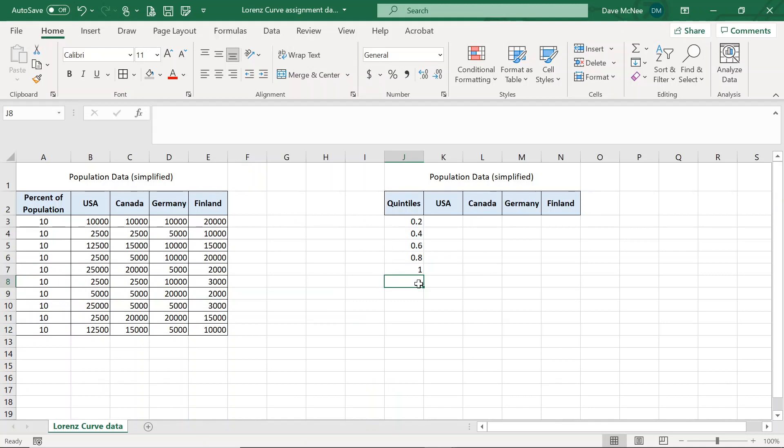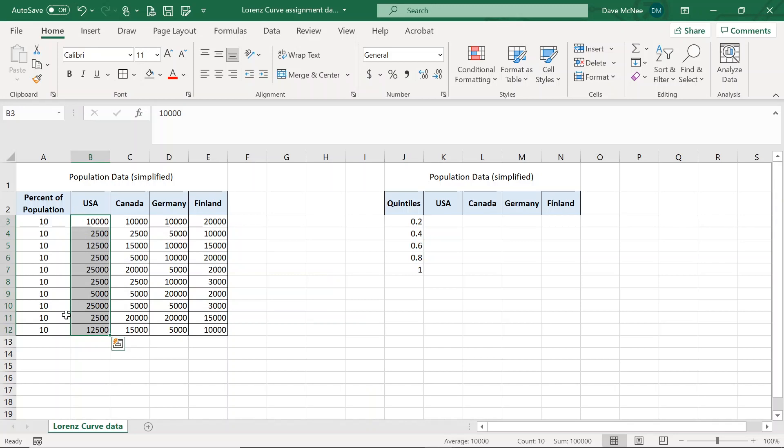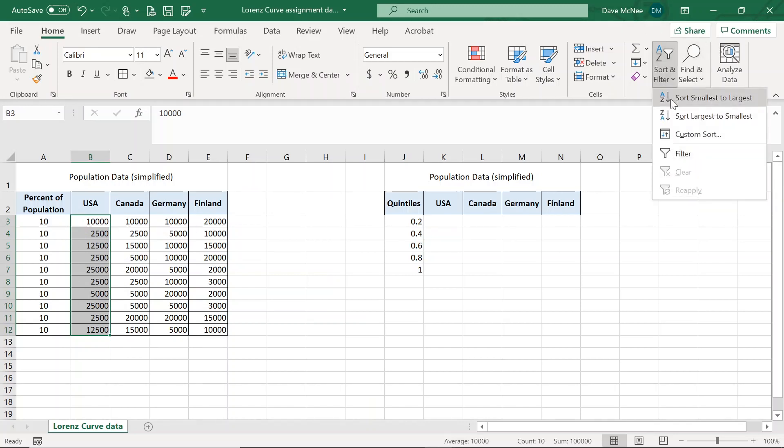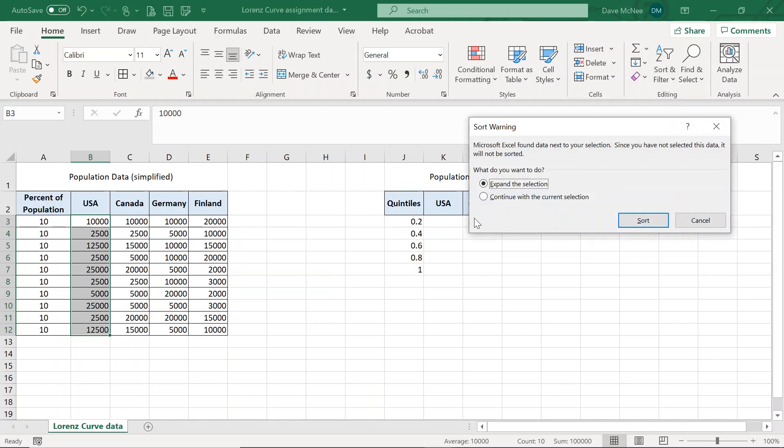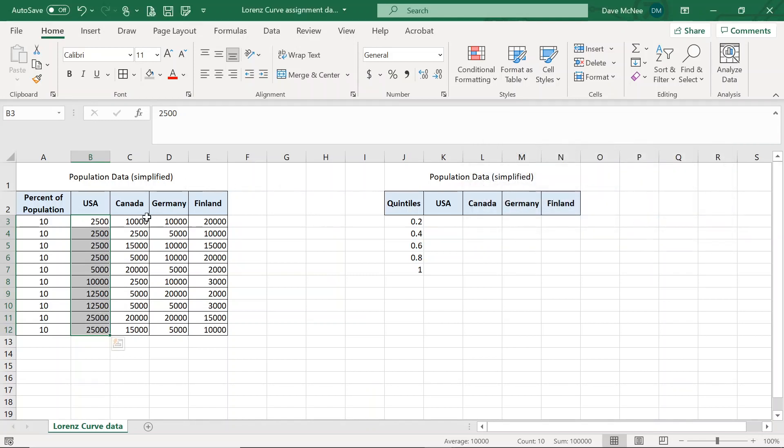So we're going to make our graph based on this data here. But before we do that, we need to look at the U.S., these are all of the earners. 10% of the people earn $10,000, another 10% earn $2,500, another 10% earn $12,500, and so on. The first thing that we want to do is organize this data from lowest earners to highest earners. So I'm going to highlight it. I'm going to go to sort and filter, sort smallest and then I'm going to say, continue with the current selection. You don't want to expand because then Excel is going to think that the other columns are associated with the USA column. And we don't want that. They're all independent of each other. There we go.